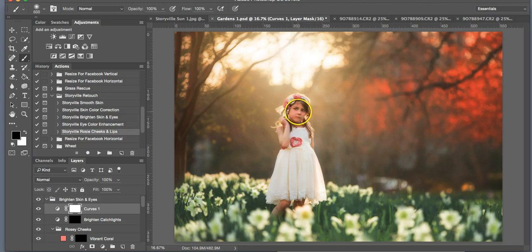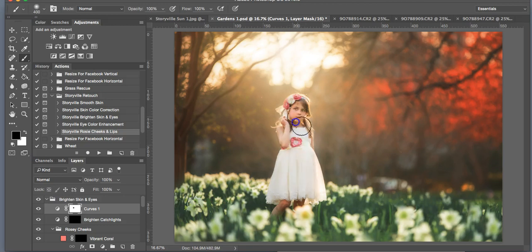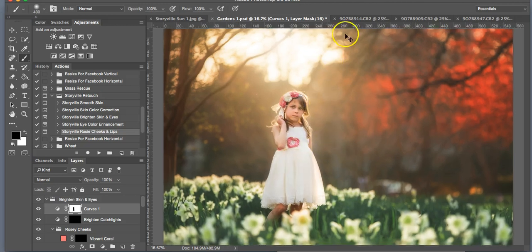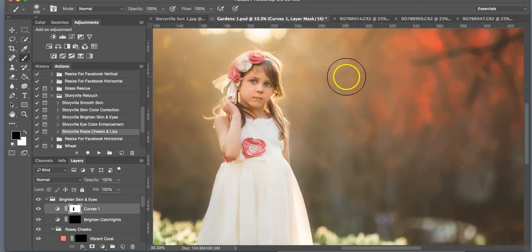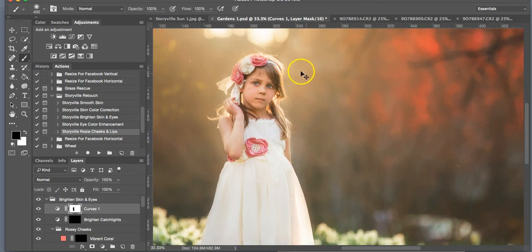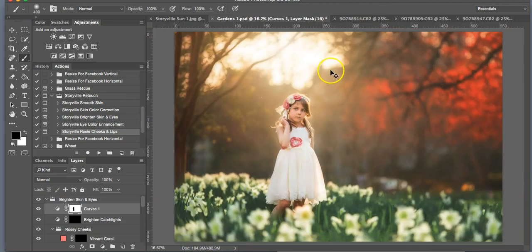And I'm going to brush that off of her. So soft black brush at 100% opacity. There. And that looks pretty nice.